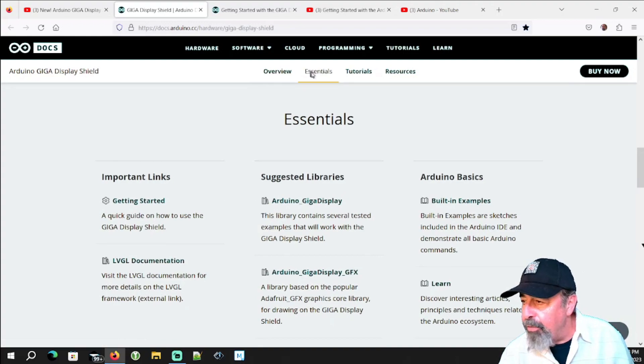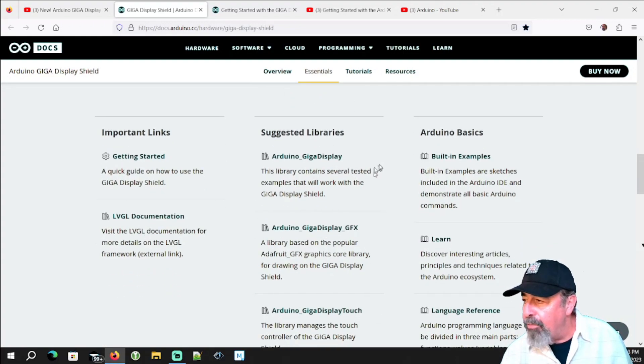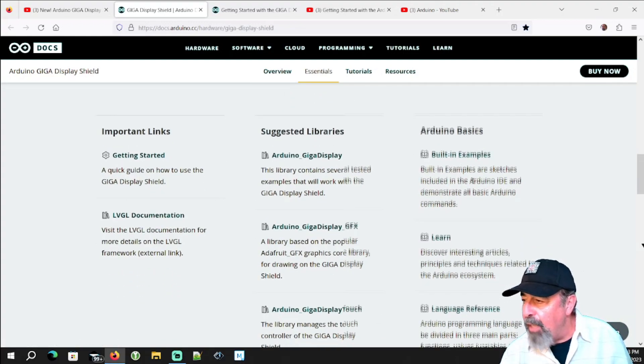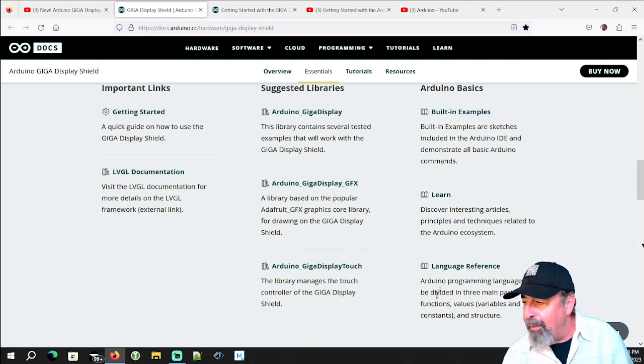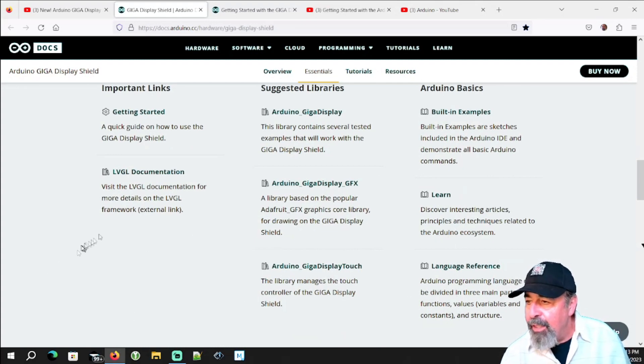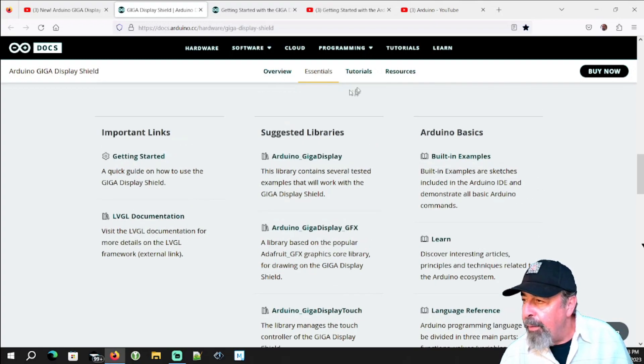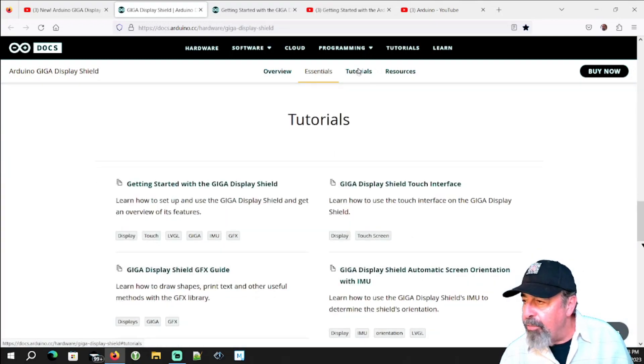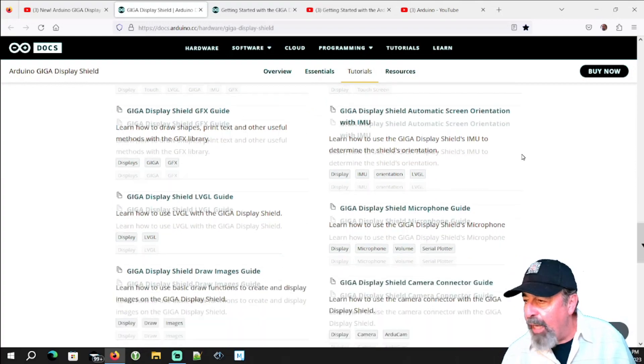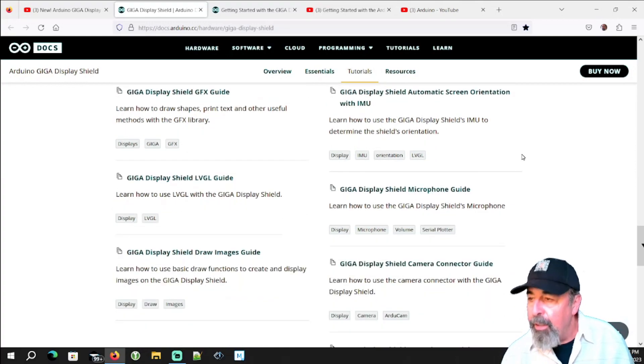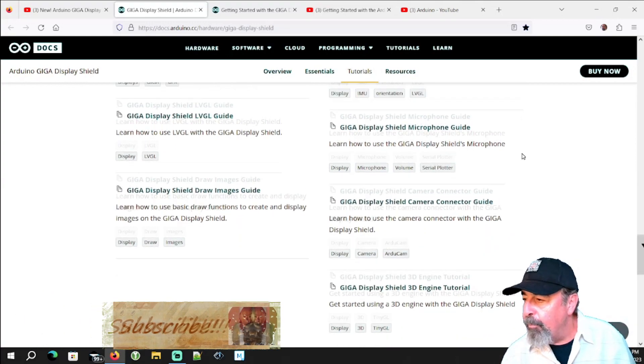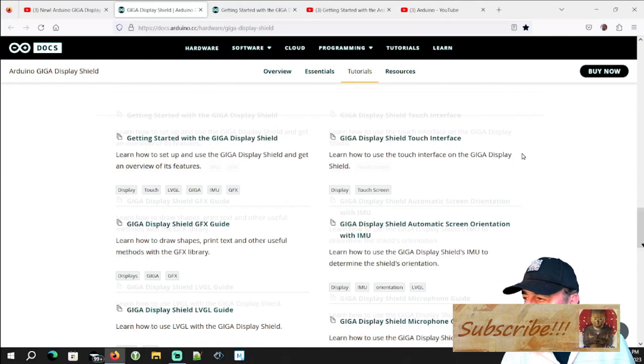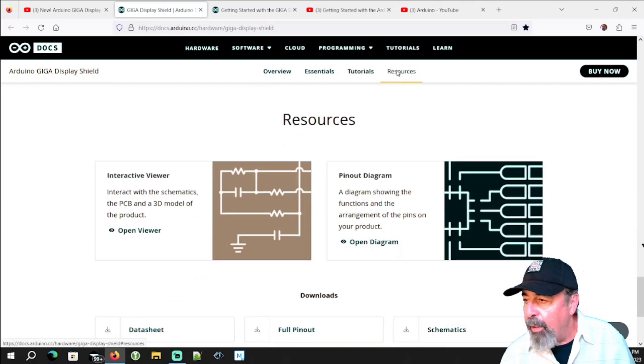Under essentials you see suggested libraries, a list of built-in examples, I don't know what's under learn, the language reference, LVGL documentation, tutorials. Again here this is breaking out the various facets of the Giga Display Shield. Very interesting. There's a lot of layers here to take in.